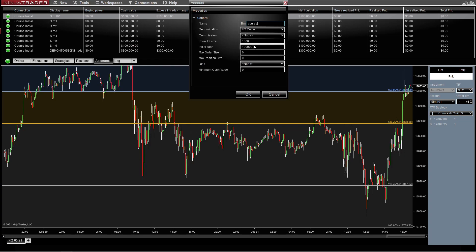Then let's say that you want this to work like real money. Say you were going to put $2,000 in your account, so you could put that there. And you could set Max Order Size so you don't want to do any more than one contract. Let's do Max Position 4 and Max Order 1.